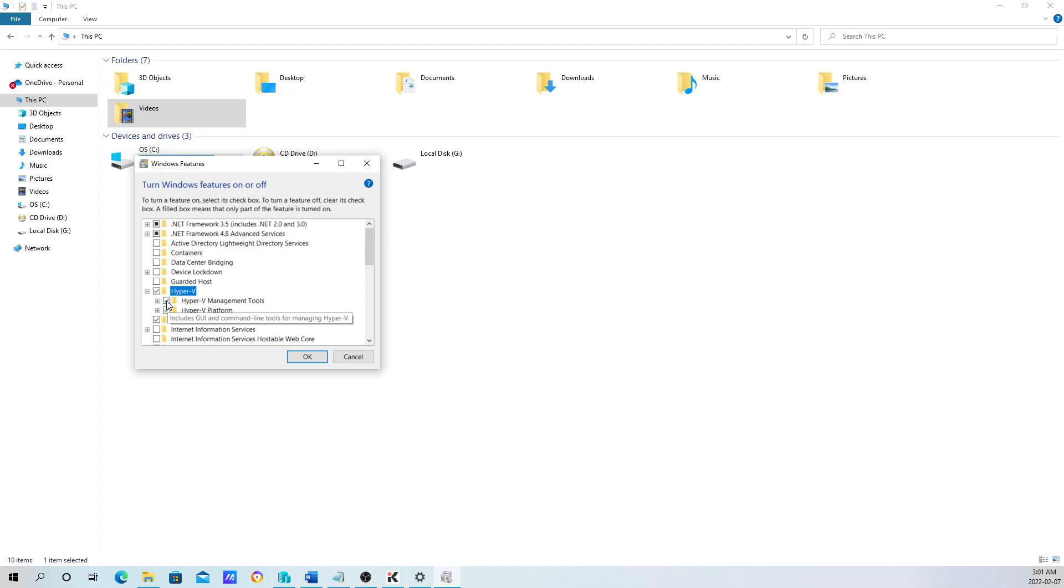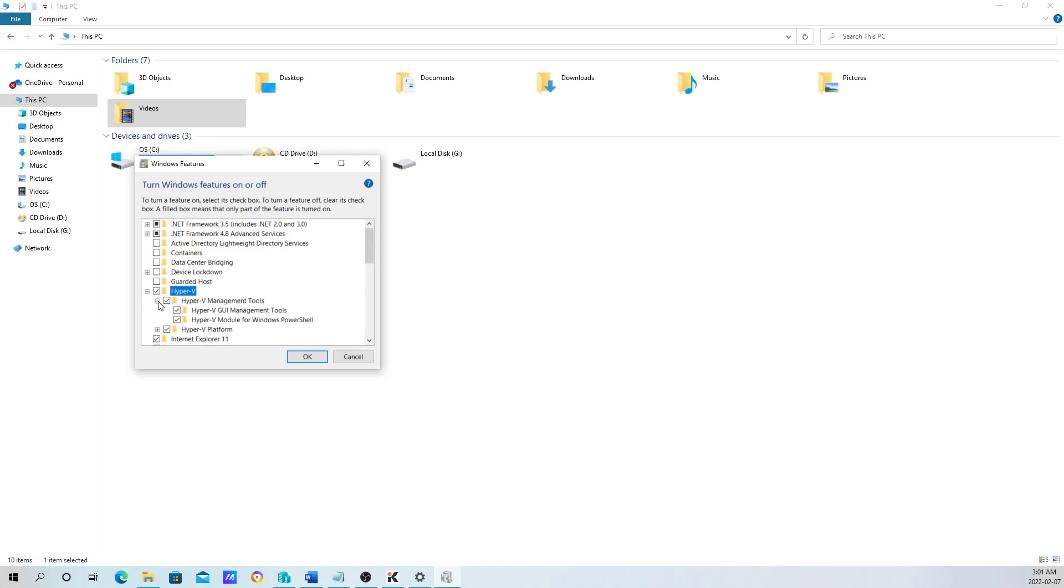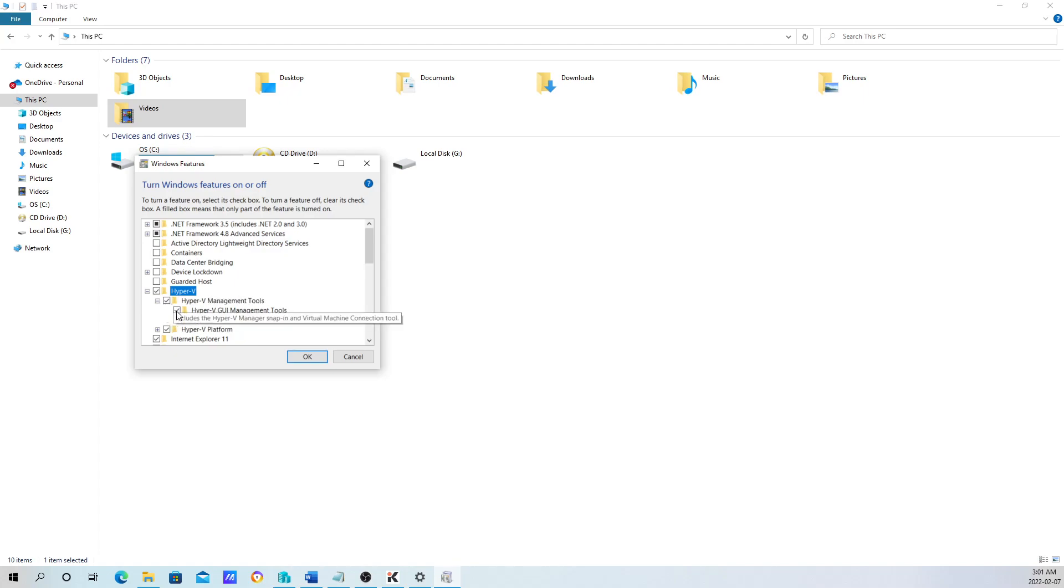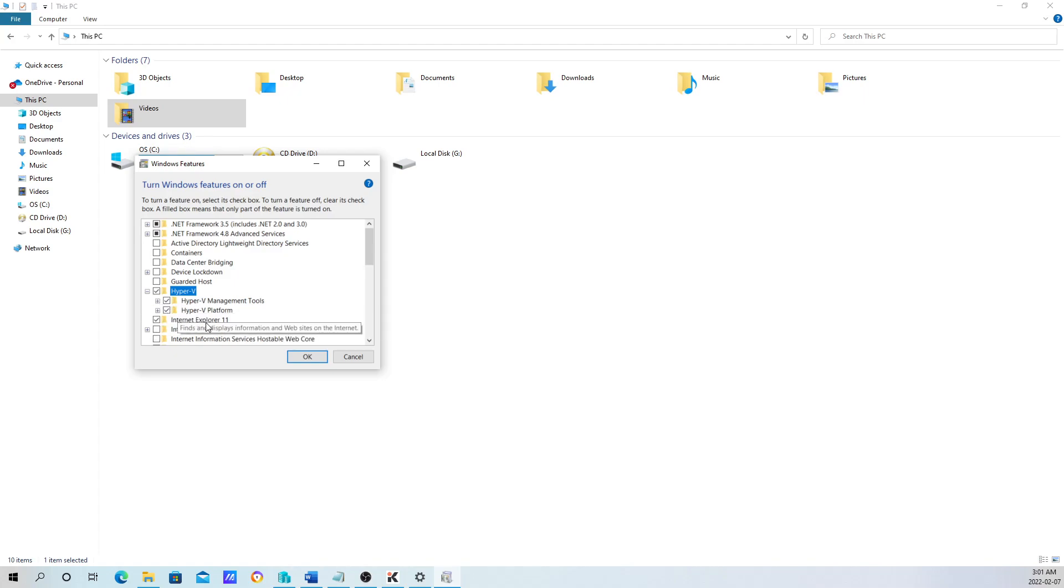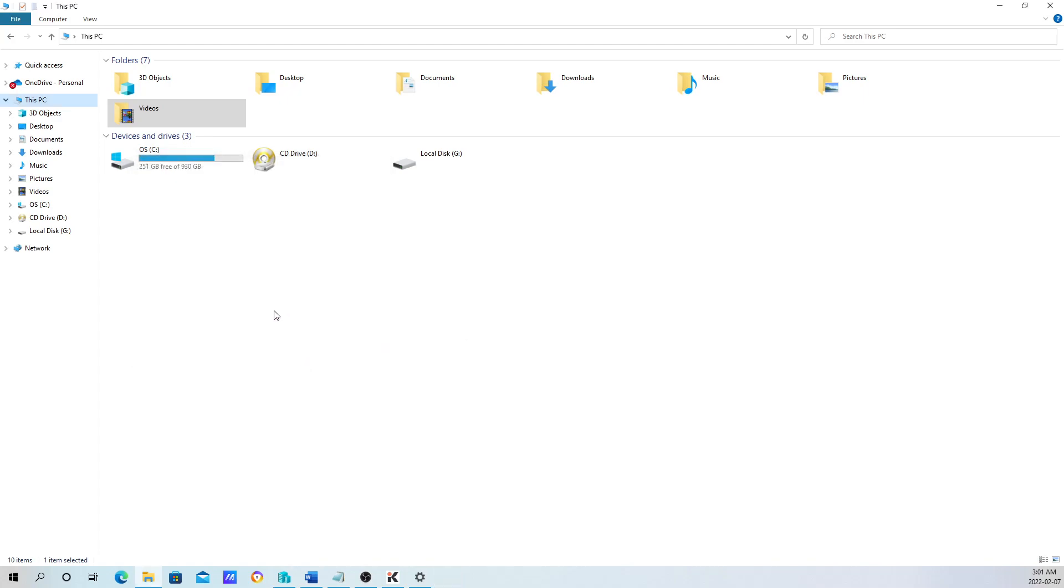In some cases, it might not have the check mark. It might have a square box, and you try to click the check mark but it doesn't change. Just expand the option and make sure all the child items under it are checked. That should fix the problem. Hit OK. It's going to tell you the system is going to restart. Once the system restarts, you should be good to go.